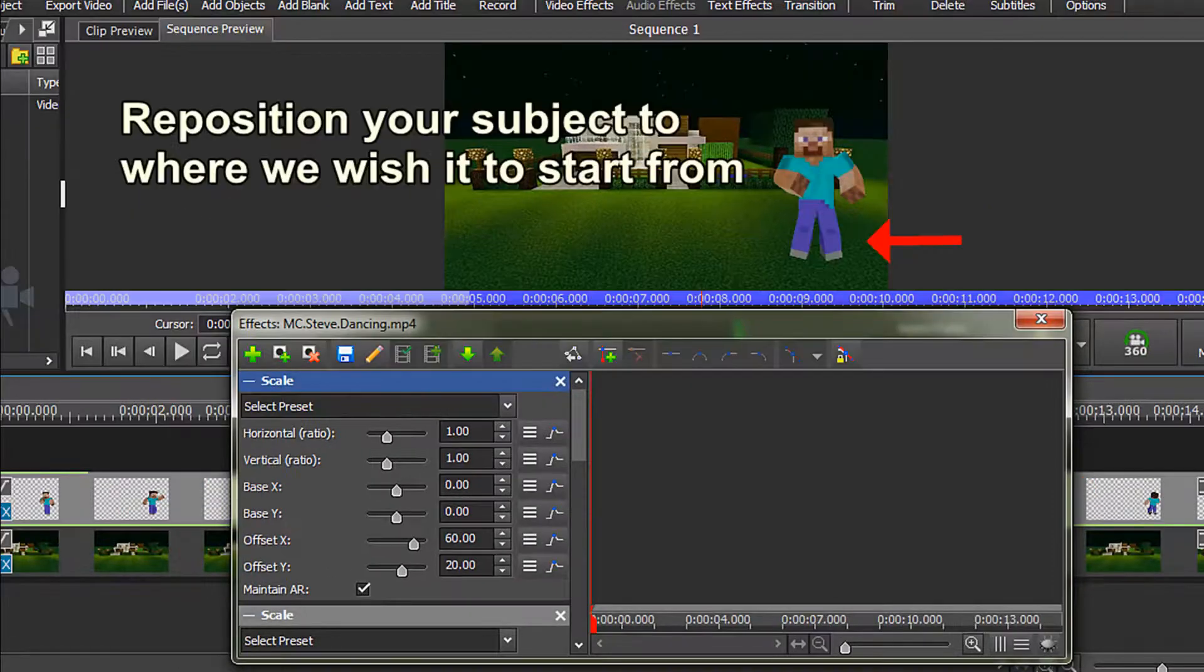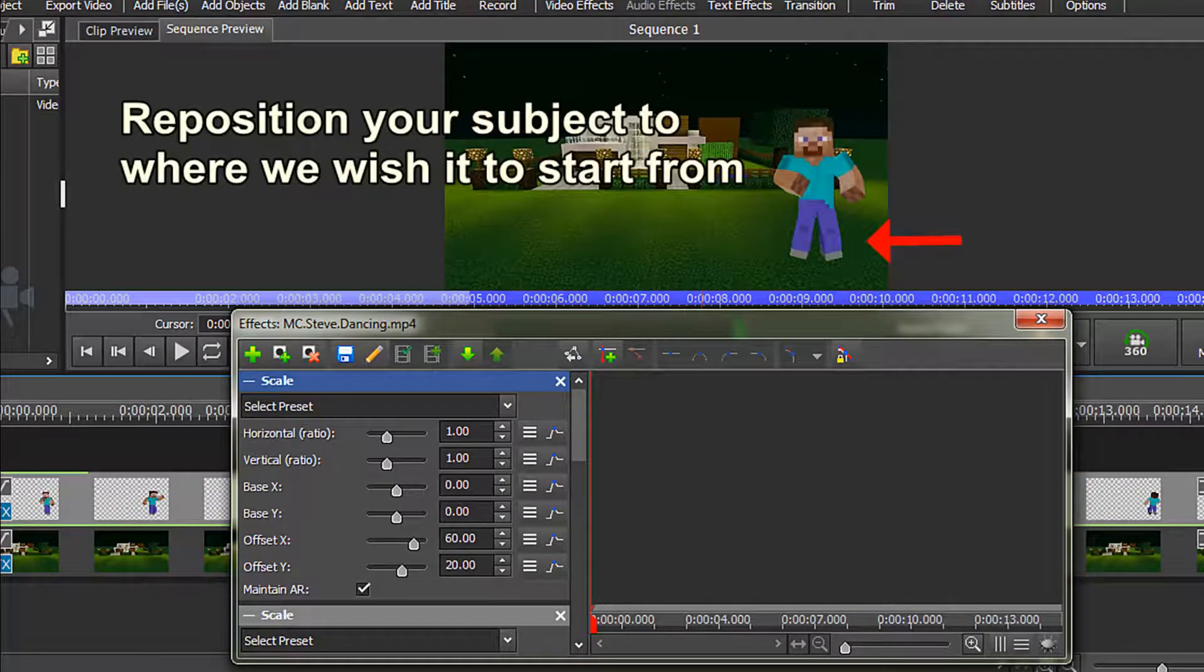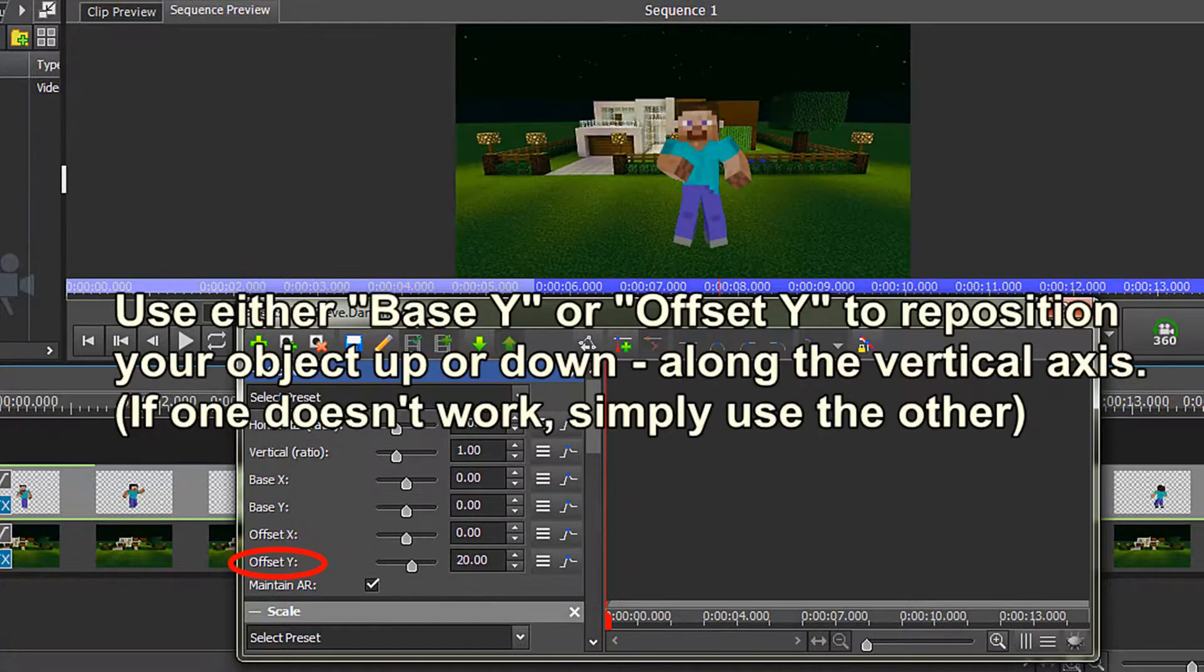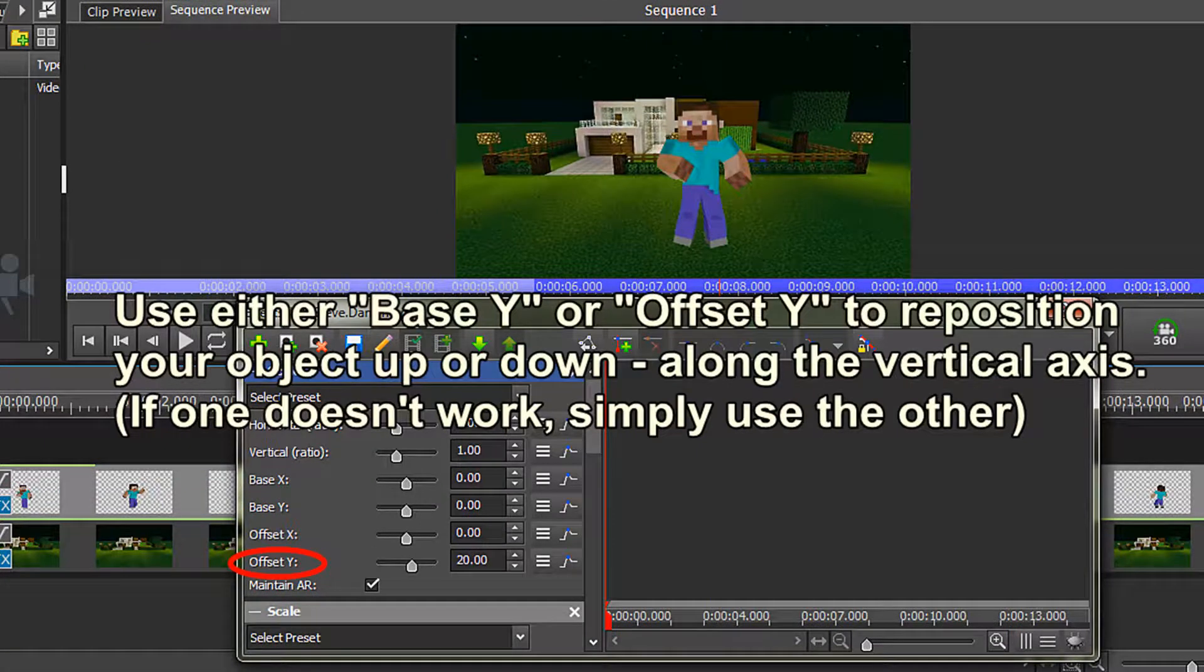I want to make my object start at the right-hand side of my screen, and dance across to the left-hand side. The first thing you need to do is reposition your subject where you wish it to start from. First of all, I want to move my object a bit lower on the screen.